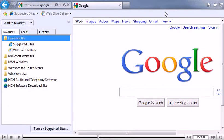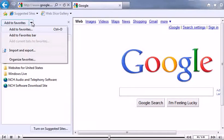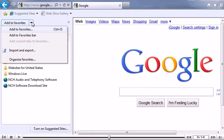To add this page to your favorites, click here. Choose to add this link to your Favorites or Favorites Bar.